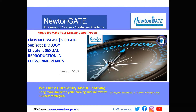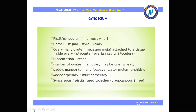Hello Champs! Welcome to Newton Gate where we make your dreams come true. Today we will discuss the next part of sexual reproduction in flowering plants. In our last video we discussed microsporogenesis. In this video we will discuss megasporogenesis and the female reproductive part.